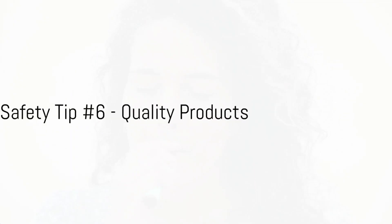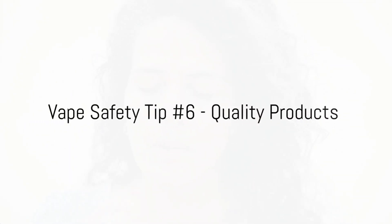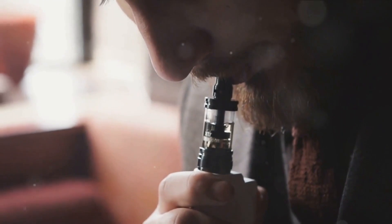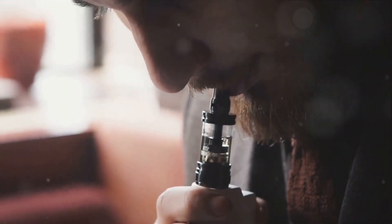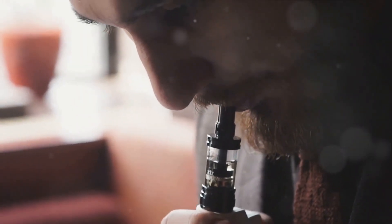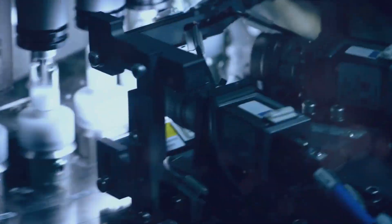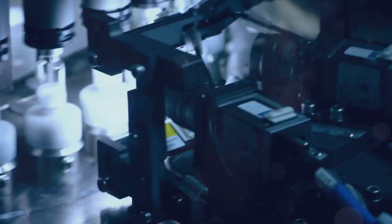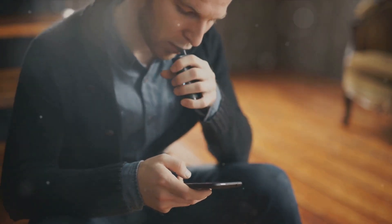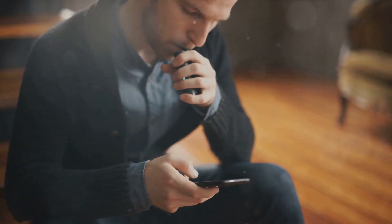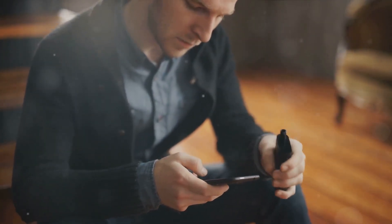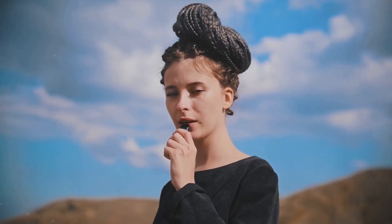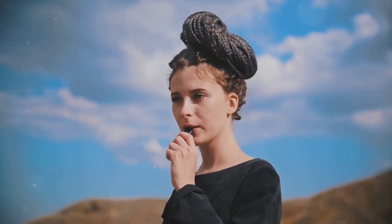Our sixth tip urges you to opt for quality products. When it comes to vaping, the quality of products you use can significantly impact your safety. High-quality vape products adhere to safety standards, reducing the risk of malfunction or hazards. On the other hand, low-quality products are often devoid of these safety measures, posing potential risks. It's not about having the most products, but having the best. Ensure you're investing in quality, not just quantity. Quality over quantity, always.